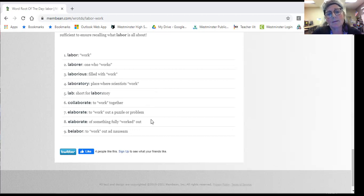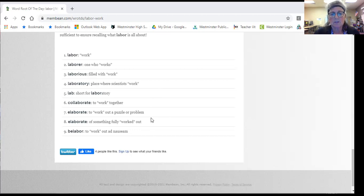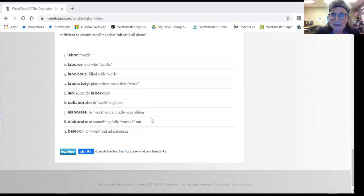So if something is elaborated, it's fully worked out. So the plan was elaborated last month. The business owners elaborated and completed the plan and it was all worked out.